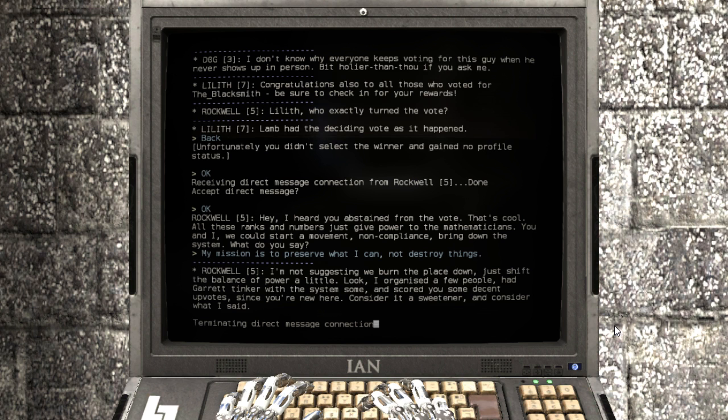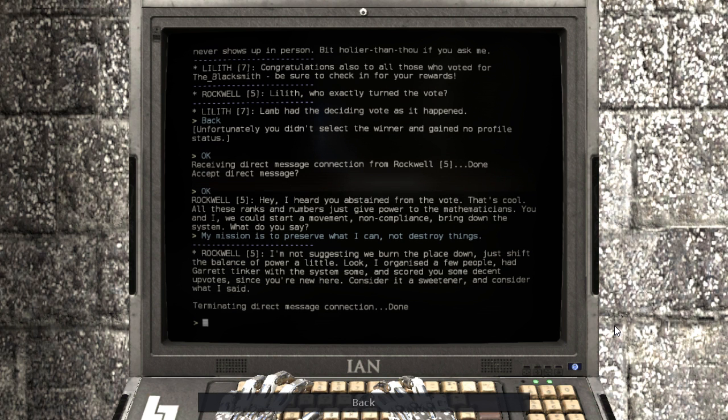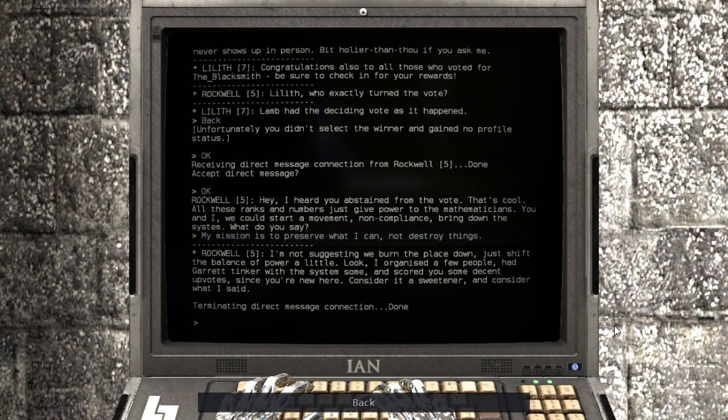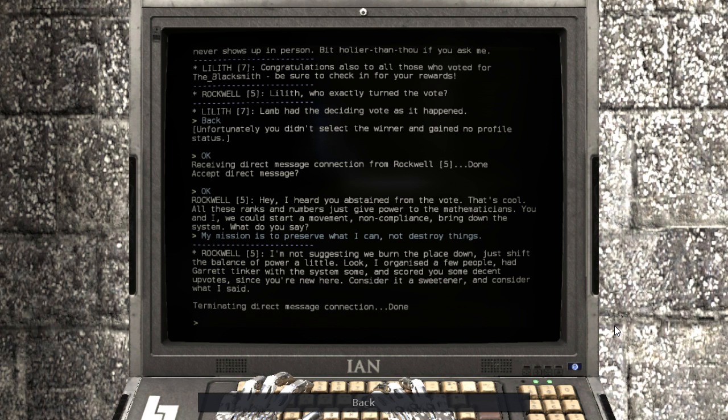I'm not suggesting we burn the place down. Just shift the balance of power a little. Look, I organized a few people, had Garrett tinker with the system some, and scored you some decent upvotes, since you're new here. Consider it a sweetener, and consider what I said.